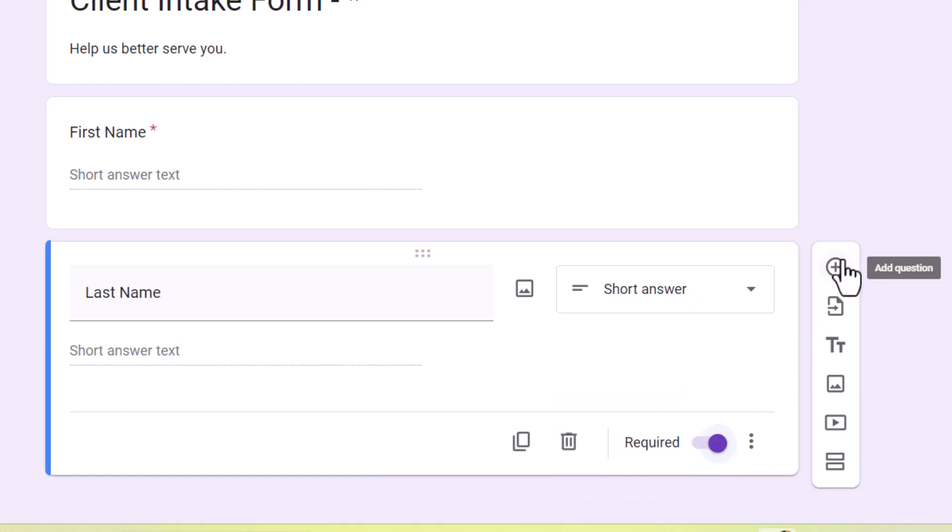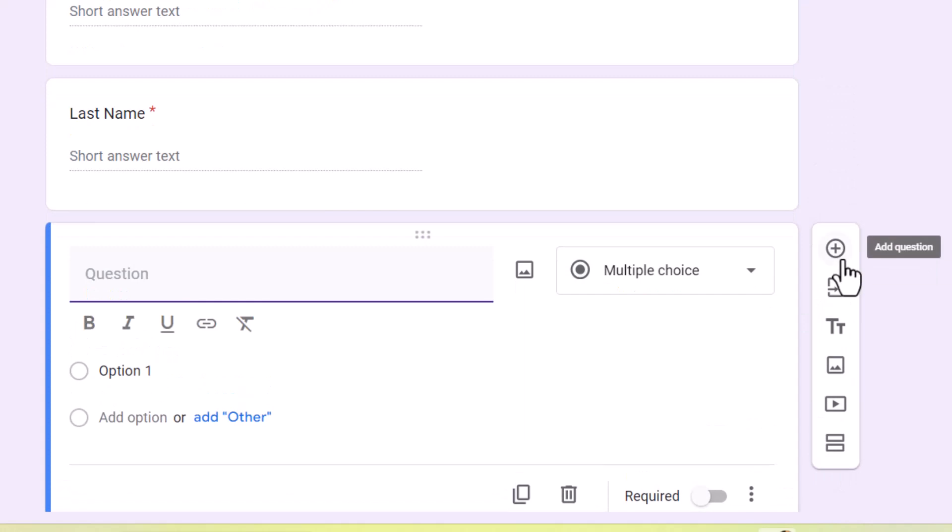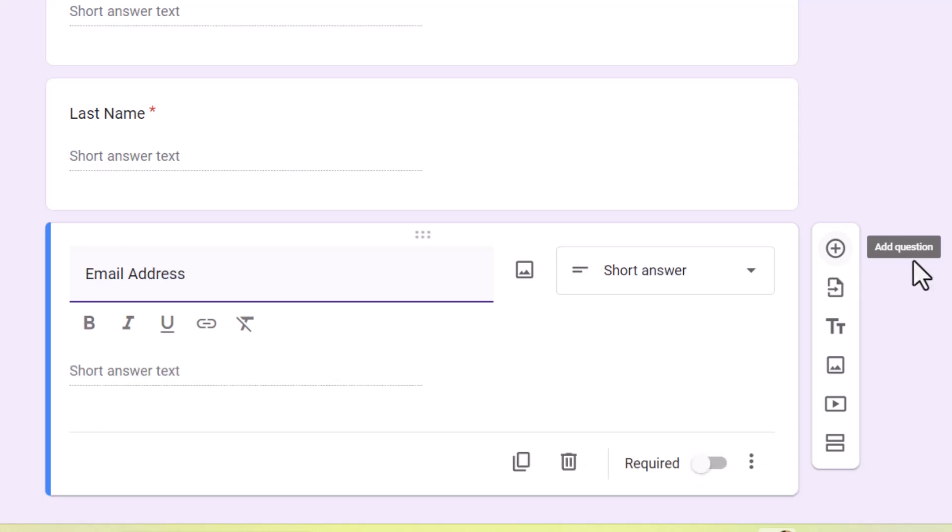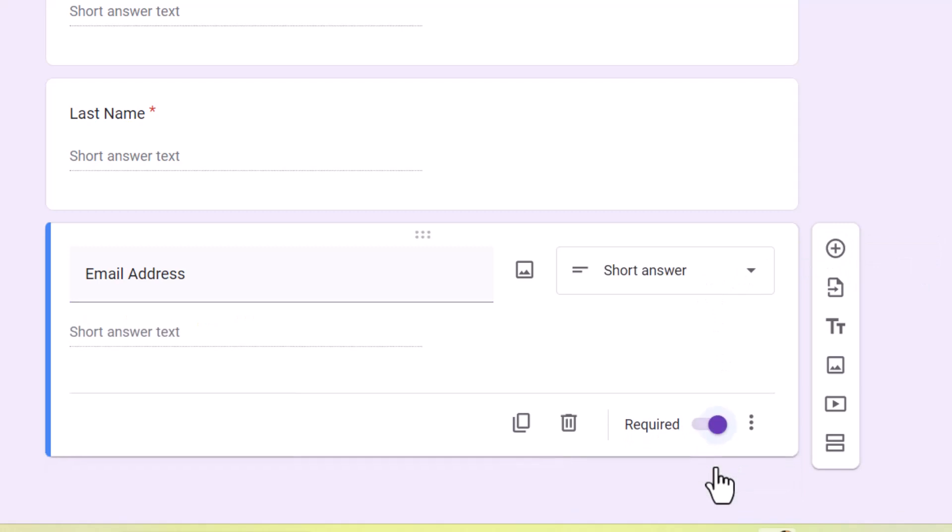And go to the plus again, add another question. And this one's going to be email address. And then of course, that's a short answer. And that's going to be mandatory. I'm going to click there.